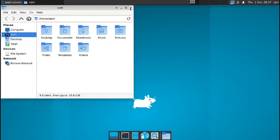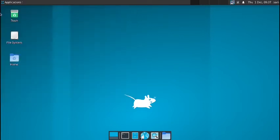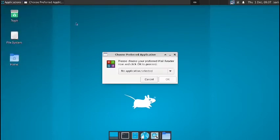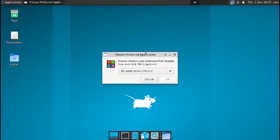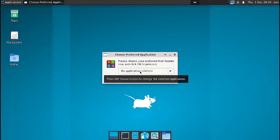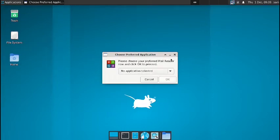It is a standard XFCE file manager, that is the Thunar file manager. You have got the mail reader. Let us check out the mail reader. So right now no preferred email application or mail application is there. So first you will have to install any mail application. Then you have to select the mail application as the default mail application and this will work. Otherwise it won't work.